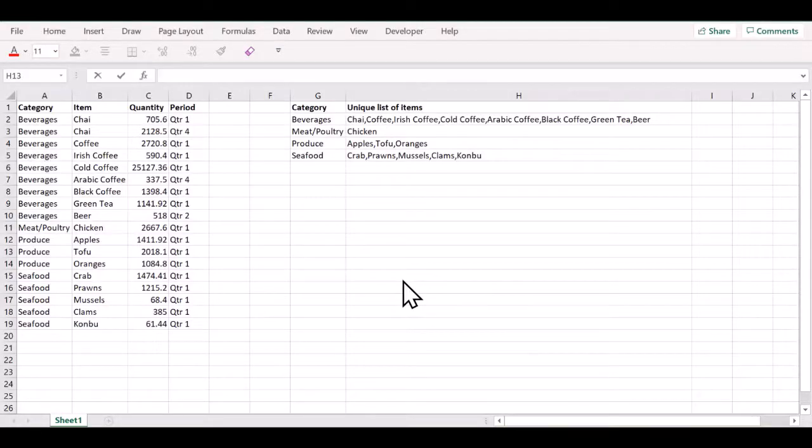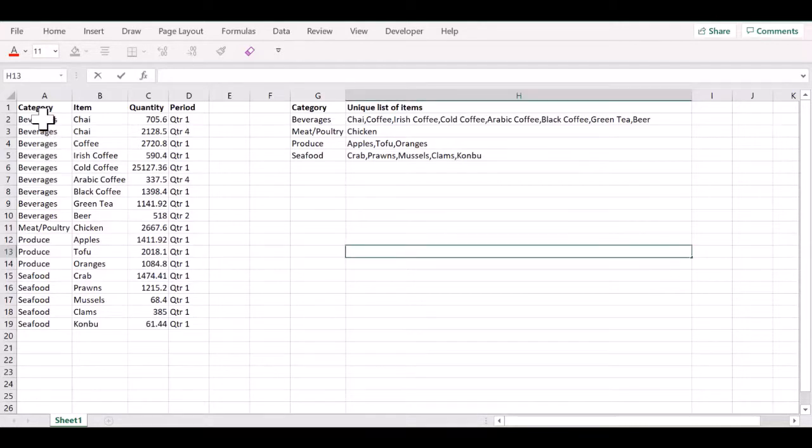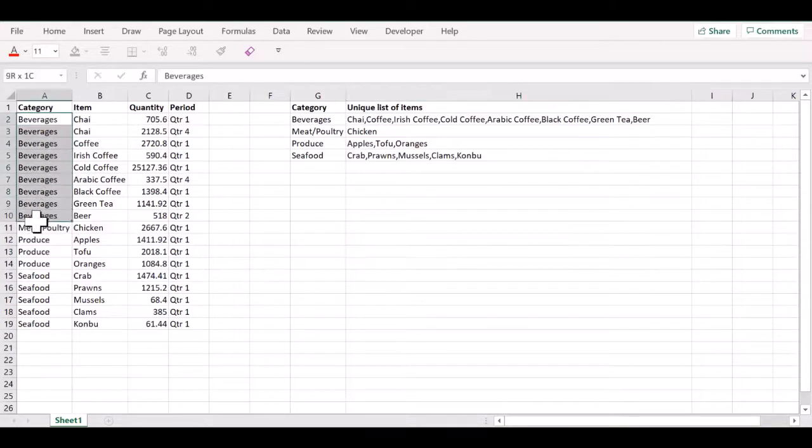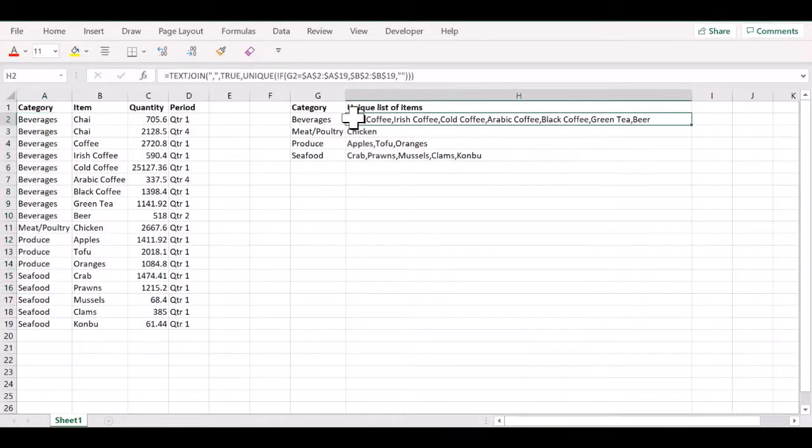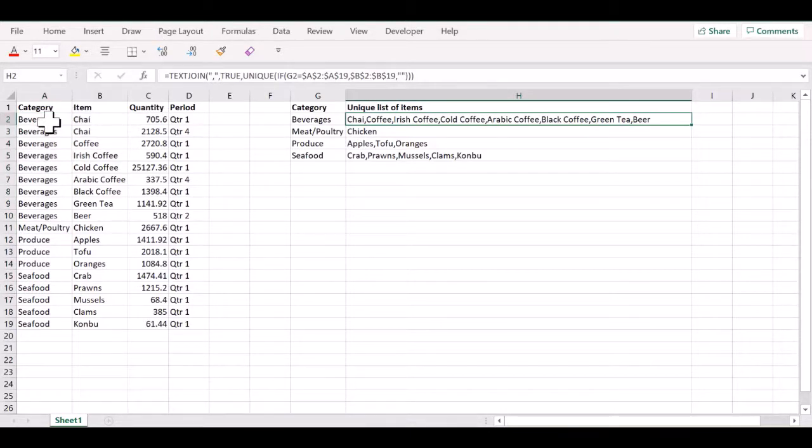In this video, I will show you how you can look up a value or a set of values and return a comma separated list of the values matching the set of values in a single cell in Microsoft Excel.